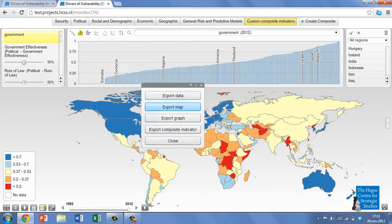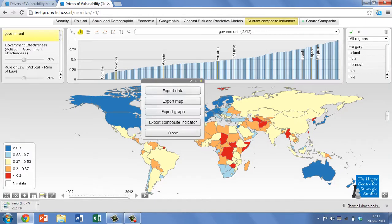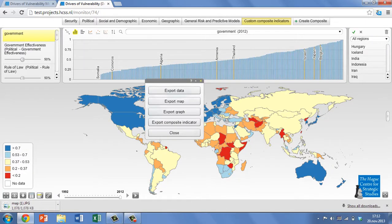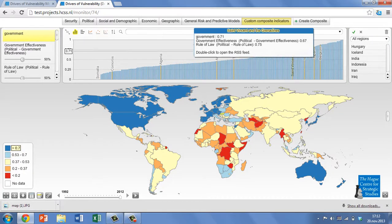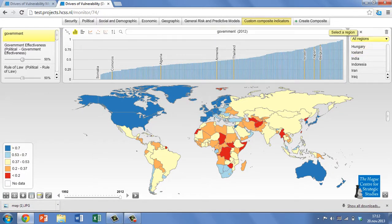As you can see from our map, North America, Europe and Australasia score particularly well on both indicators. Latin America and Africa show a mixed picture, with high scorers such as Chile, Uruguay and Botswana counterbalanced by low scorers like Venezuela, French Guiana and many Central African states.